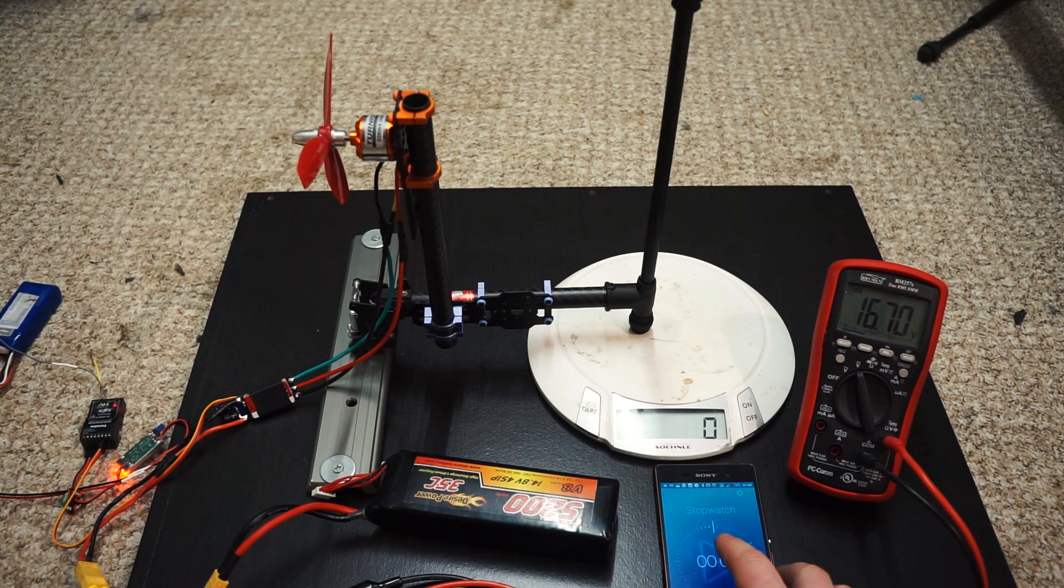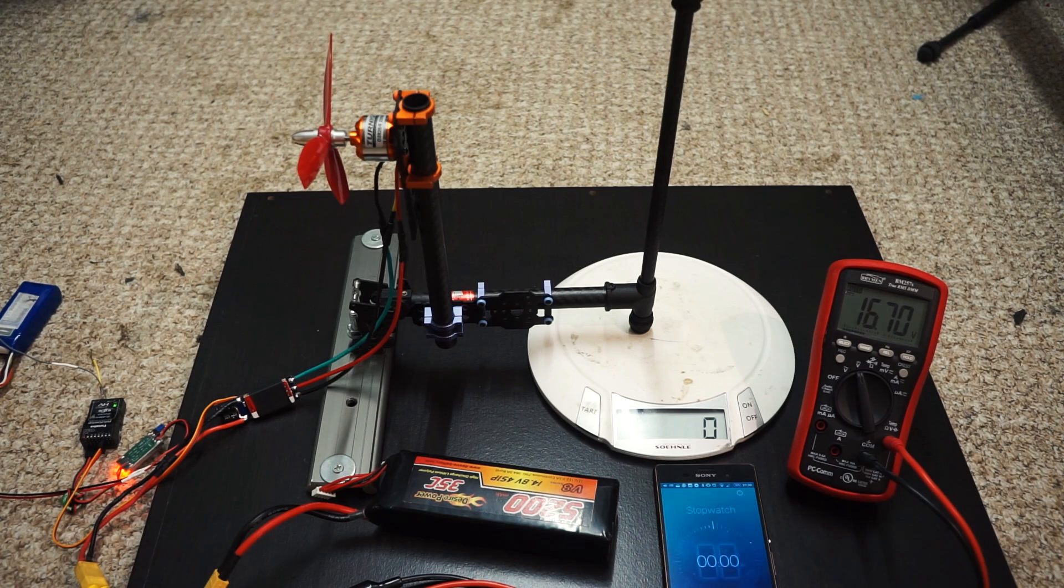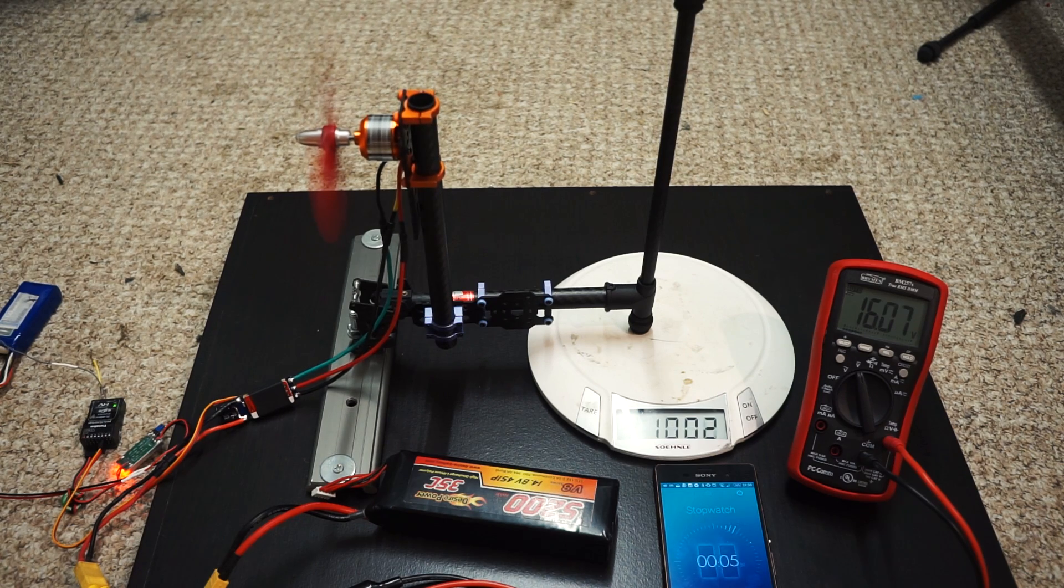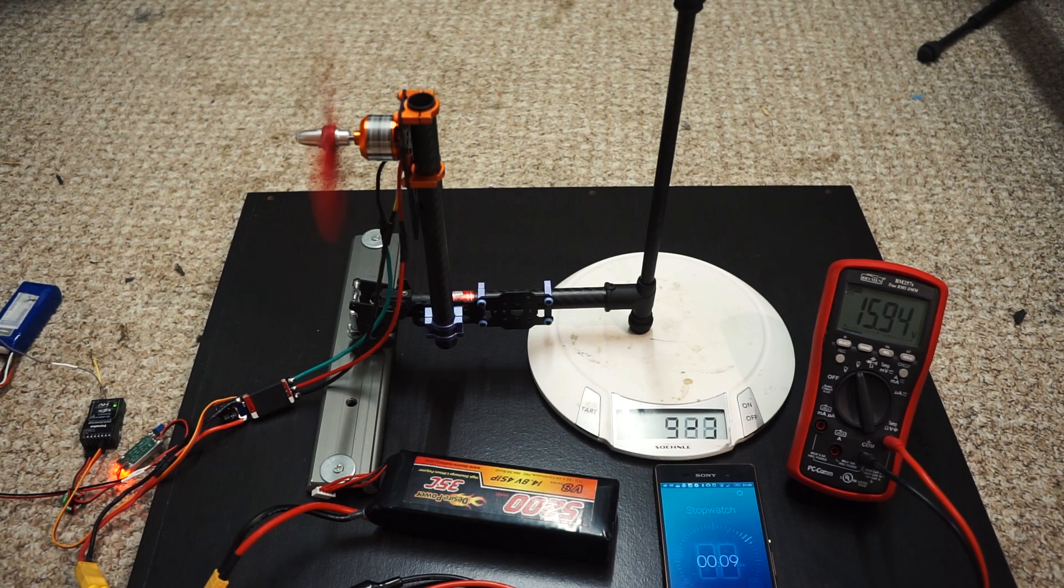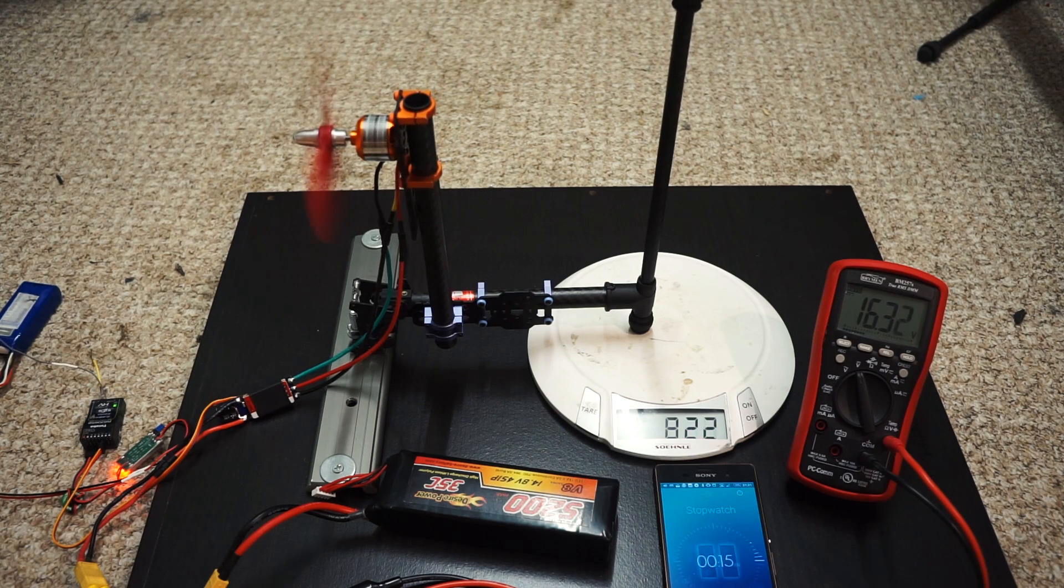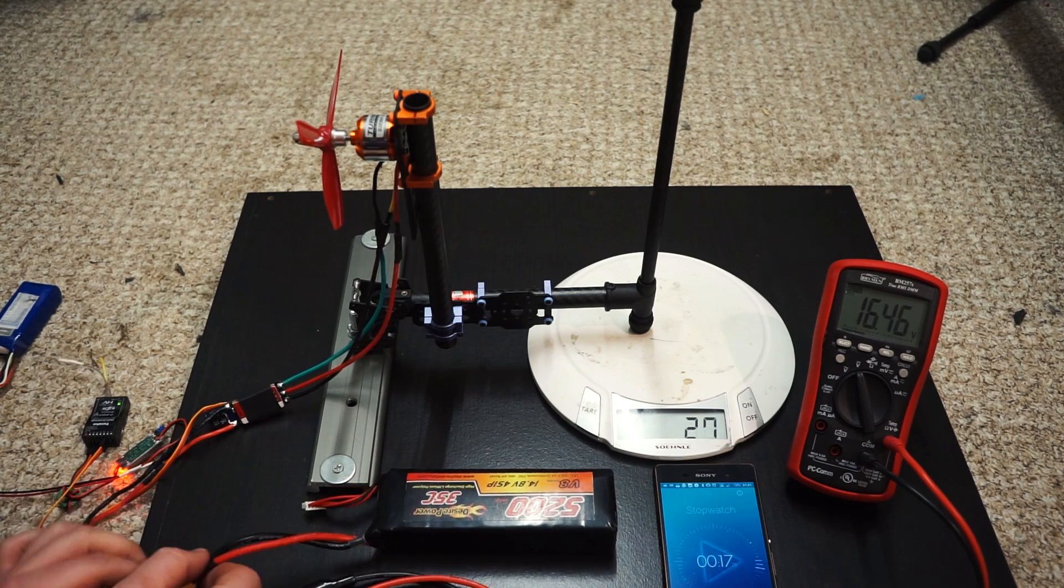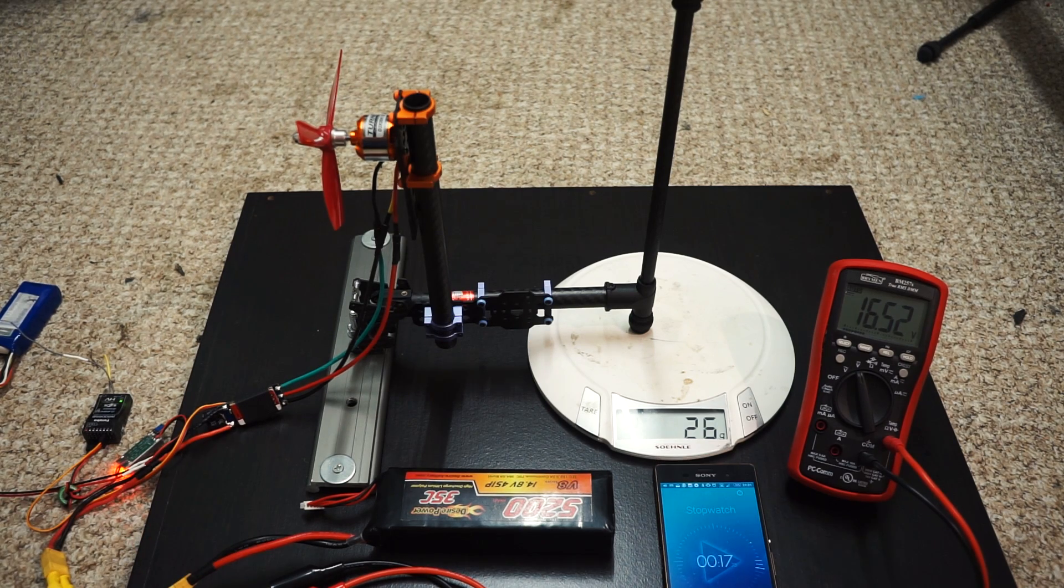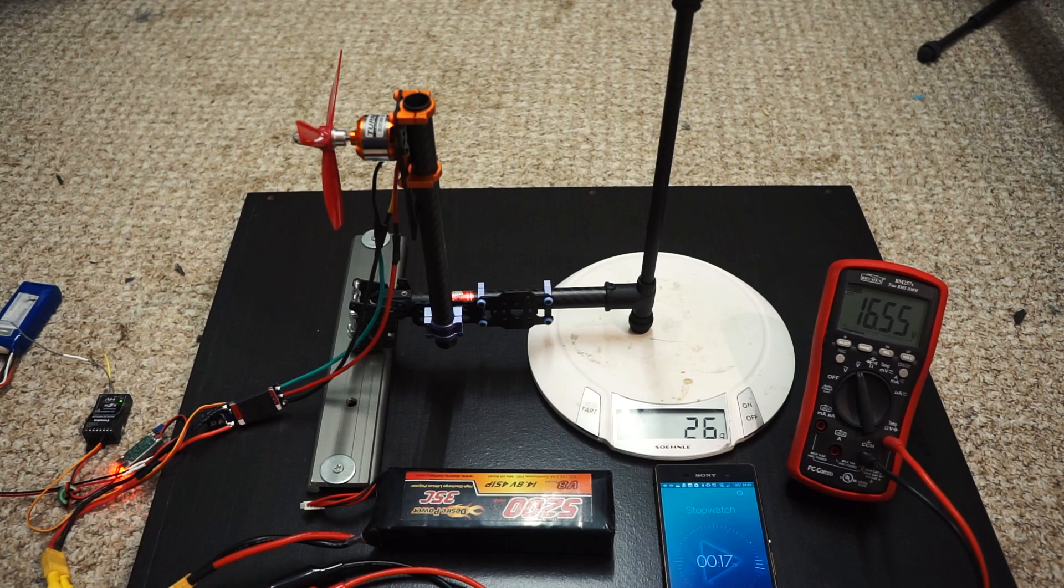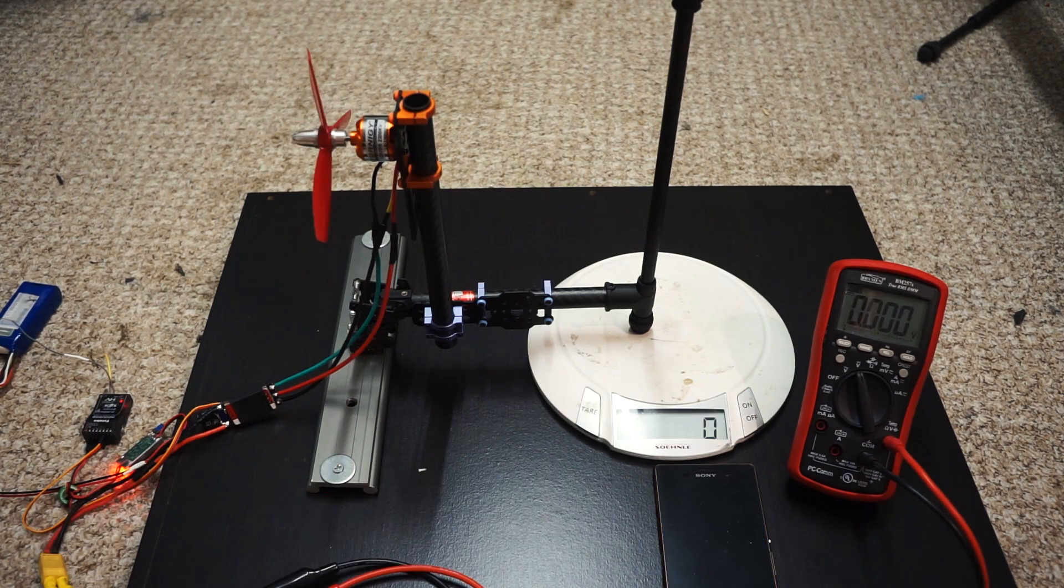Ready? Transmitter on. All right, there we go. Let's see how quickly it recovers. We had a thousand grams of thrust there.